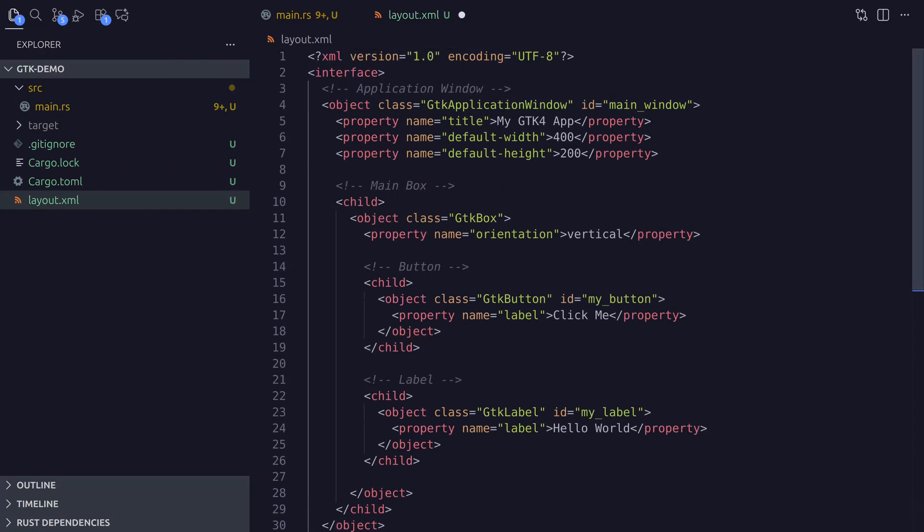This is the basic structure of a UI file. Widgets are represented by the object tag, where the class attribute is the widget name. The first object is GtkApplicationWindow with an id attribute — we use the id to get a reference to the widget in Rust code. Widget properties are specified with the property tag, so the window has a title, default height, and width. Object elements can have child elements: the ApplicationWindow has a box layout child, and the box has two children — a button and a label, each with their own ids.